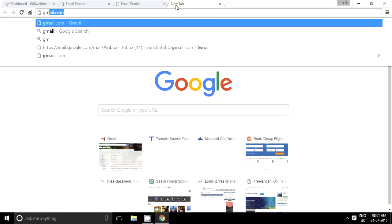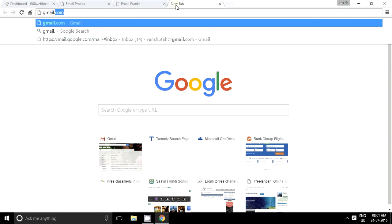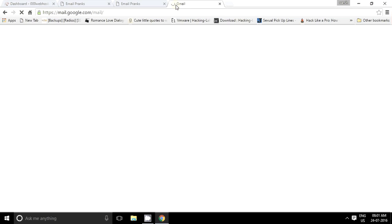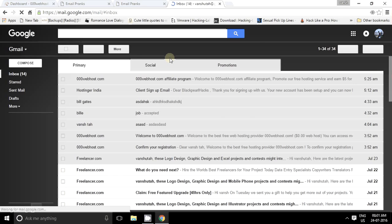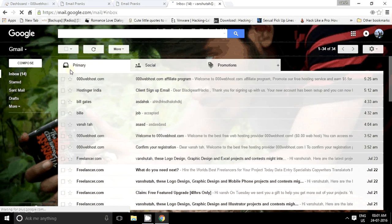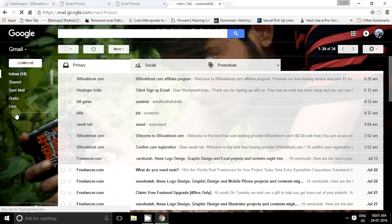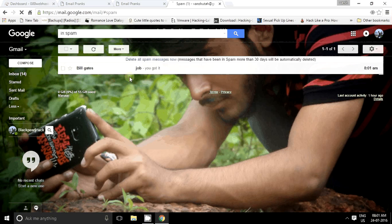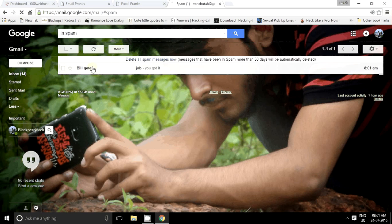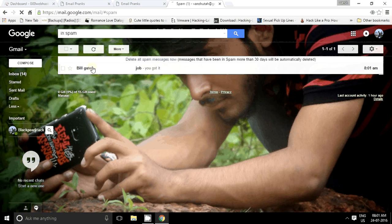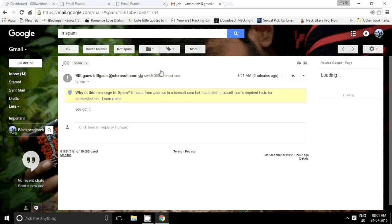Now we just have to go and check it. Oneshooter@gmail.com. And yeah, is it in spam? Job, Bill Gates, you got it, billgates@microsoft.com.